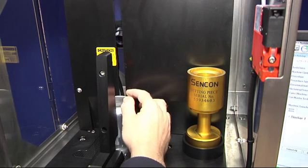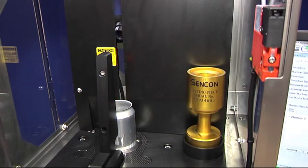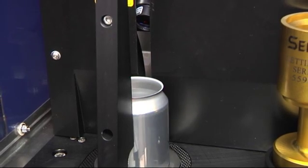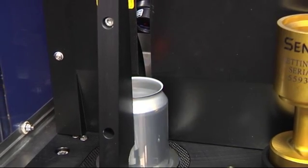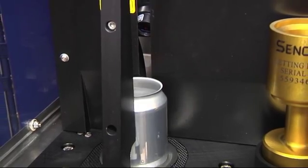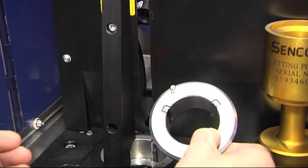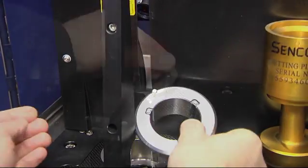The gauge handles different can heights without the need for adjustment or change parts. Diameter changes are accommodated with tool-less drop-in fixtures.